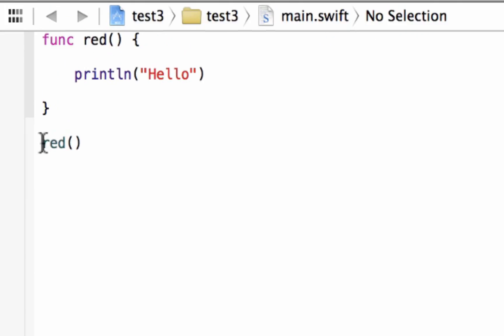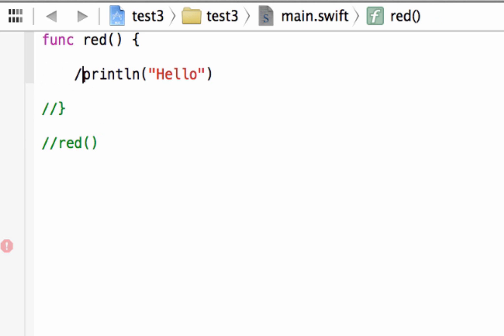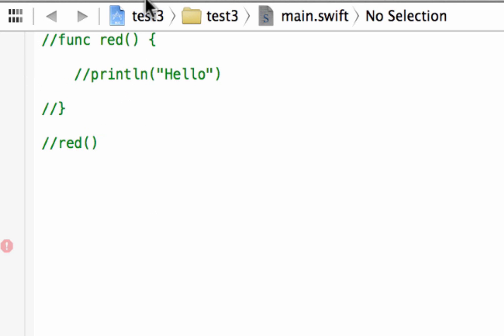Now let's comment this out so we can use it as a reference. To comment something out, you add two forward slashes in front of any line of code and it will comment out that entire line. It's good programming practice to comment out blocks of code that aren't working — instead of deleting the code you can comment it out, work on it later, or use it as a reference without it interfering with the rest of your code.